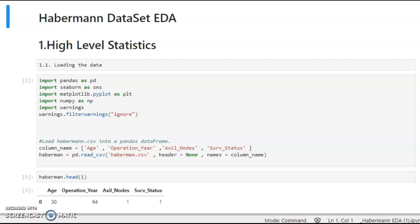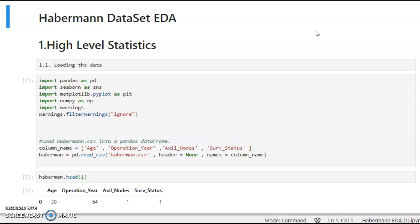Hello guys, in this video we will learn and explore Exploratory Data Analysis using the Haberman dataset. It is a beautiful dataset, and in this dataset we will be learning the entire EDA process. So let's start.